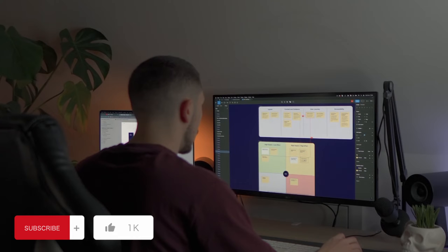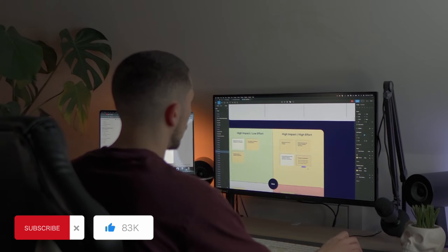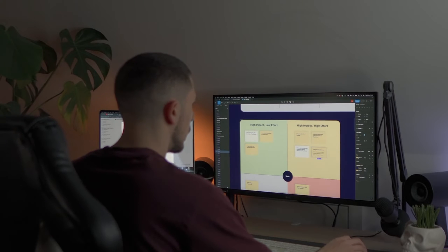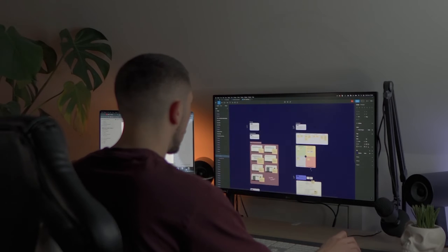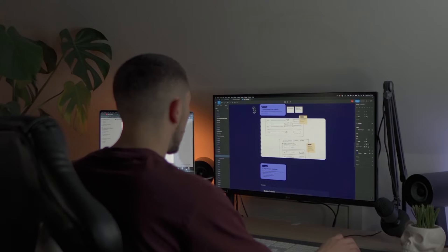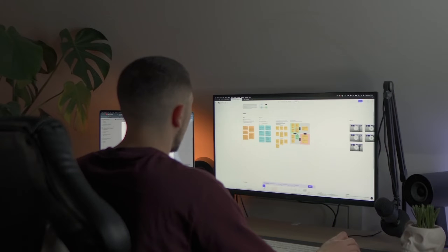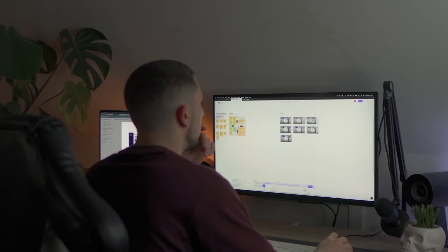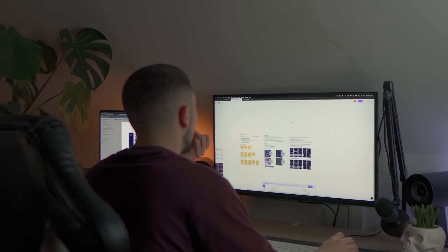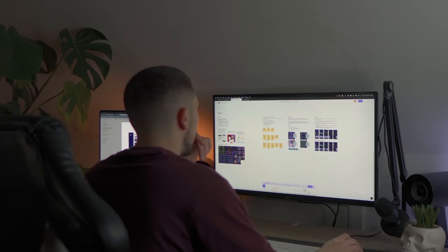UX is making sure the app or website is a perfect fit for your users and is simple to use, but it will require a lot more thinking, collaborating, and working with data. So think about what you like doing more.